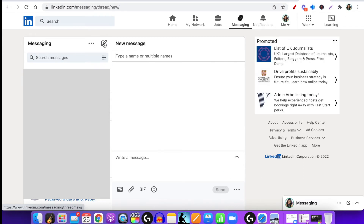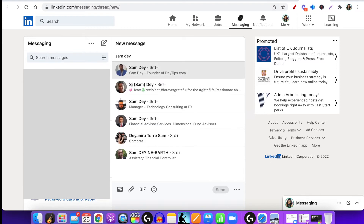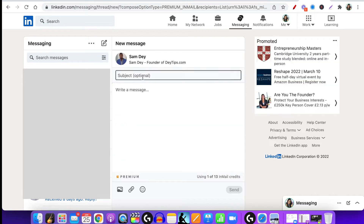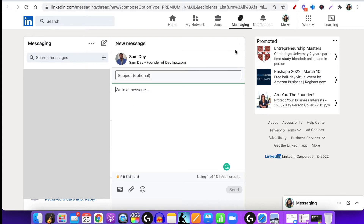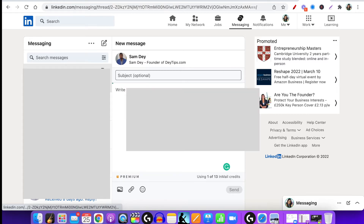So if I want to set up a video meeting with someone on LinkedIn, you've got to start typing their name in and they need to be a connection of yours. My friend — I don't think he's accepted my connection yet, so I need to tell him to accept my invite. I'm going to click on his name, but actually let me go into one of my other contacts. Hopefully he won't mind being on my YouTube tutorial.